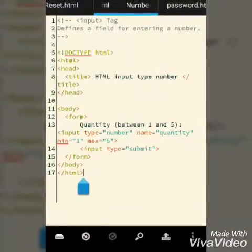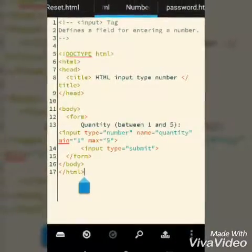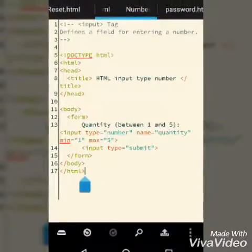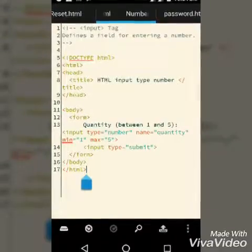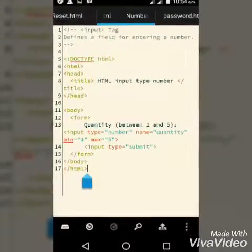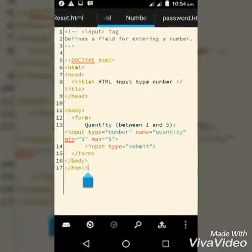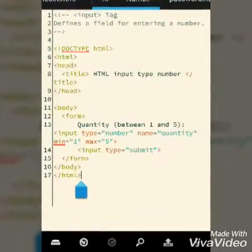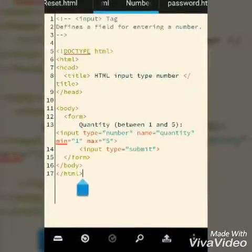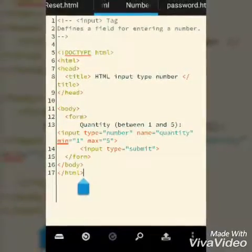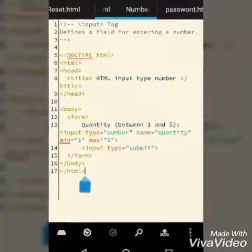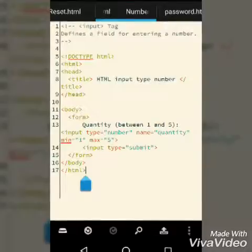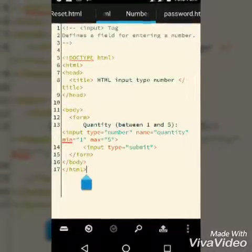So here we declare our input type equals number so your HTML understands it's a number. The name attribute is quantity - that's also sent in as the value. Now we declare the minimum